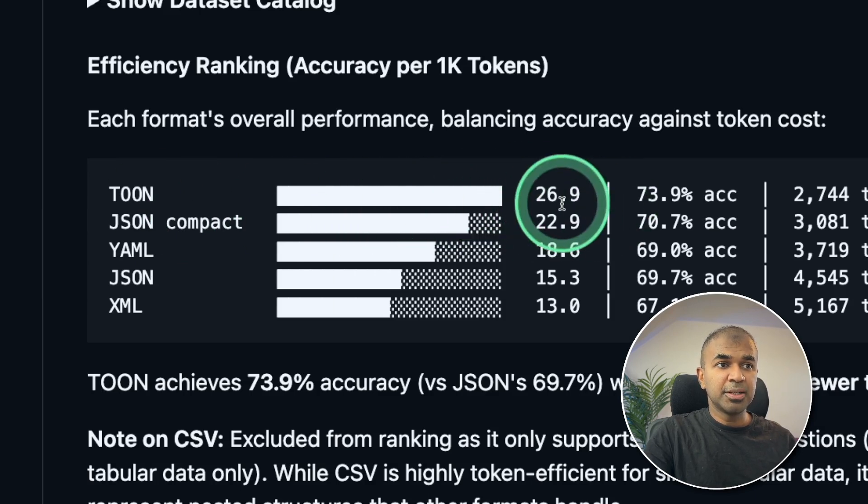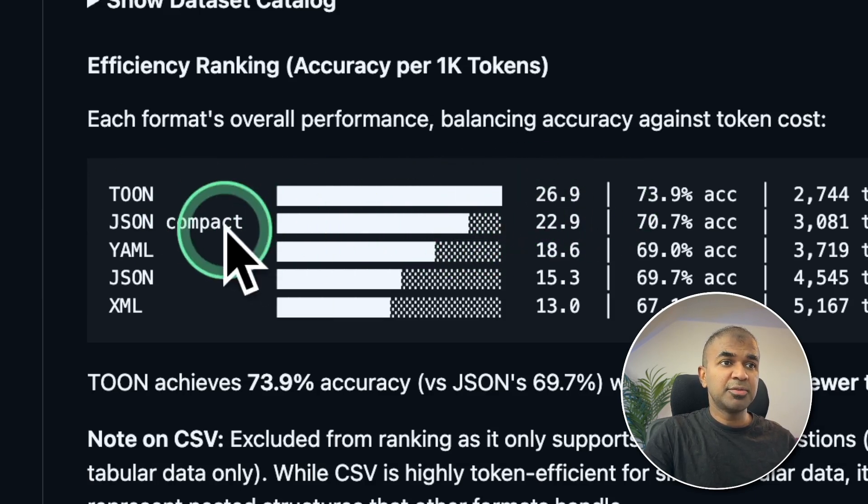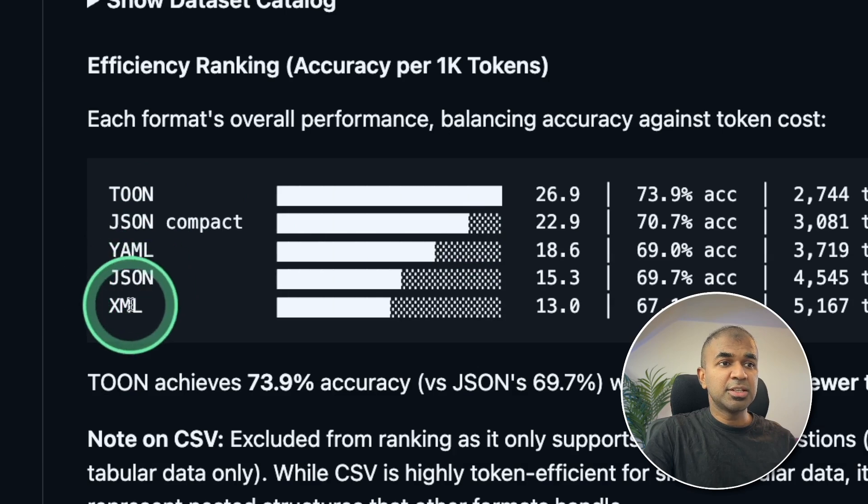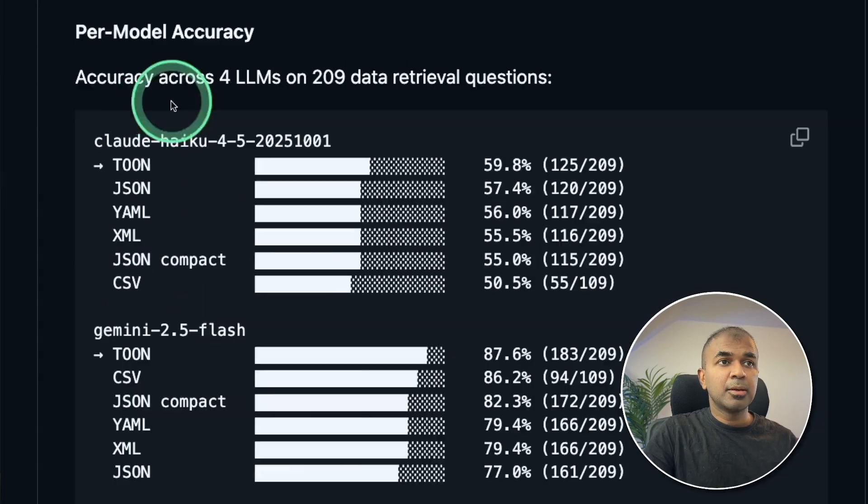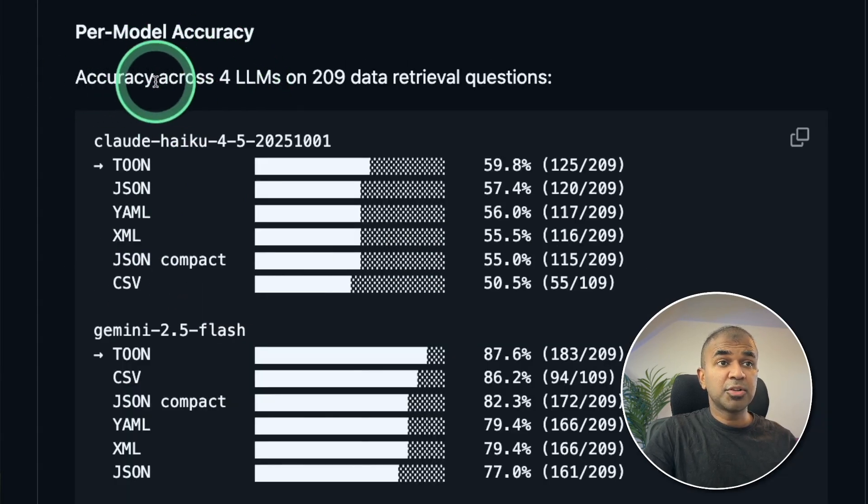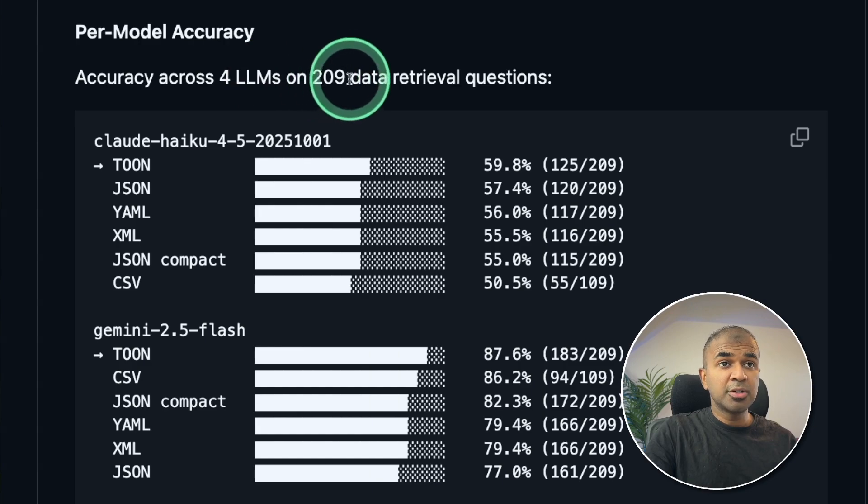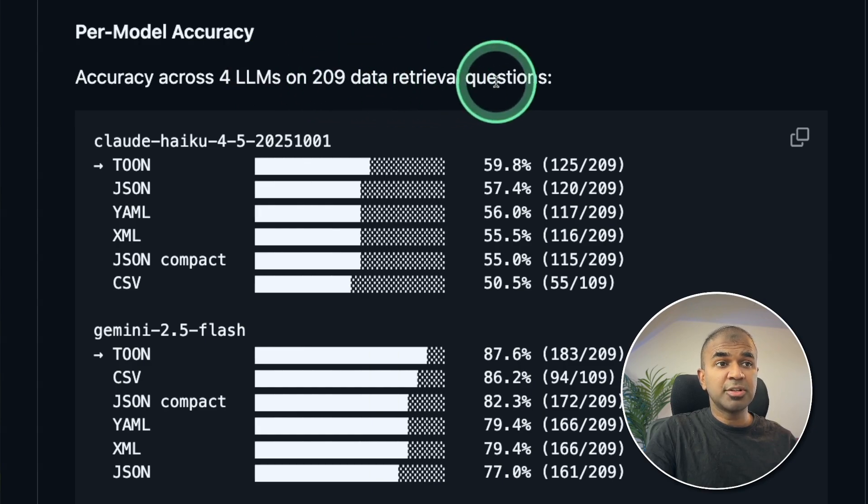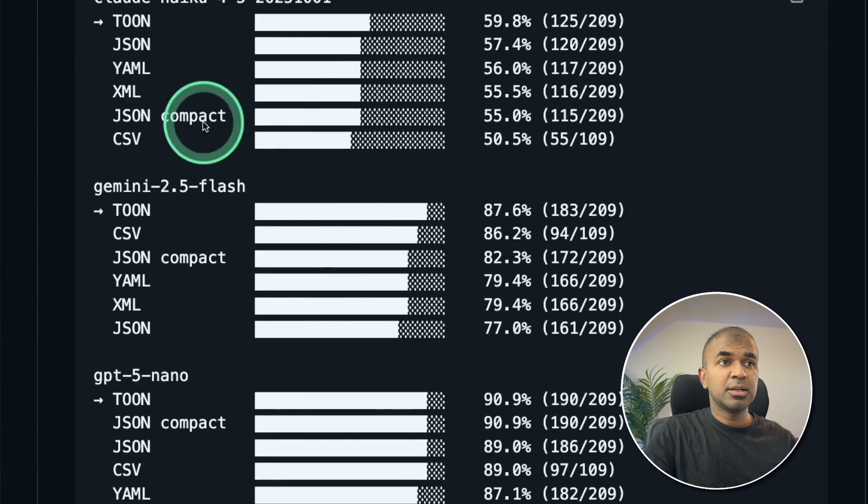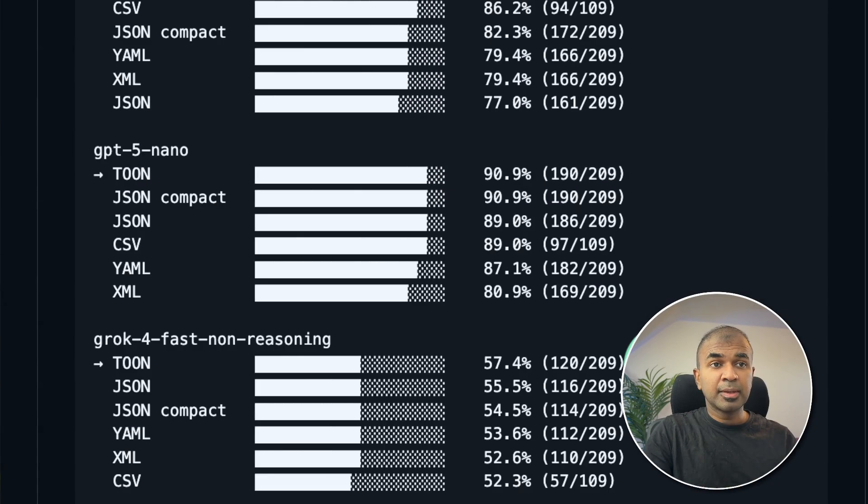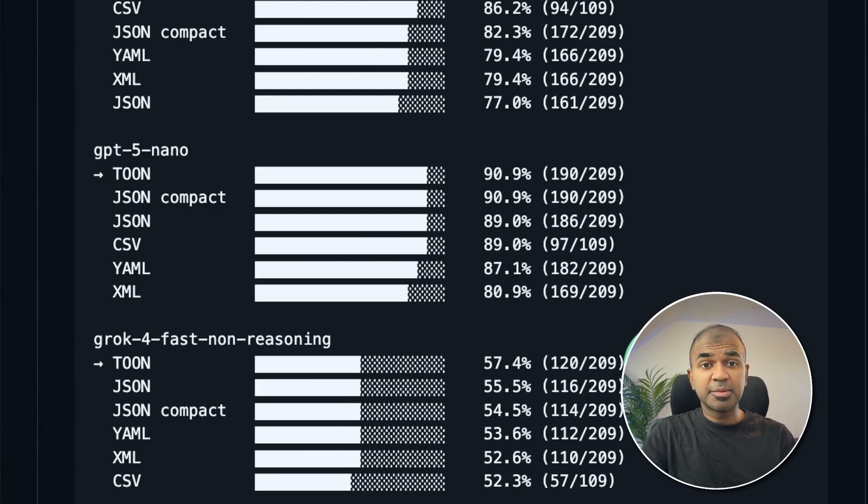In regards to benchmarking, Toon is topping the list compared with JSON Compact, YAML, JSON, and XML. Per model accuracy across four large language models, 209 data retrieval questions, and Toon is at the top. I'll provide all the code and the link in the description below.